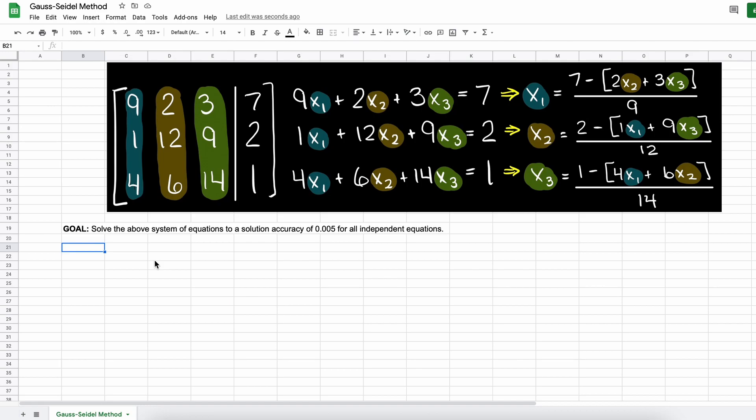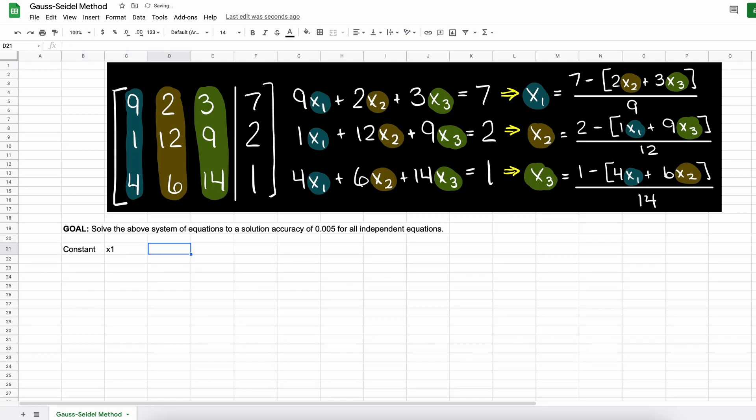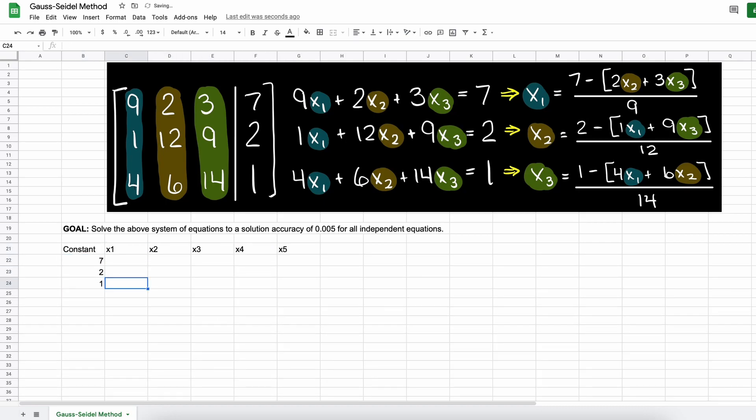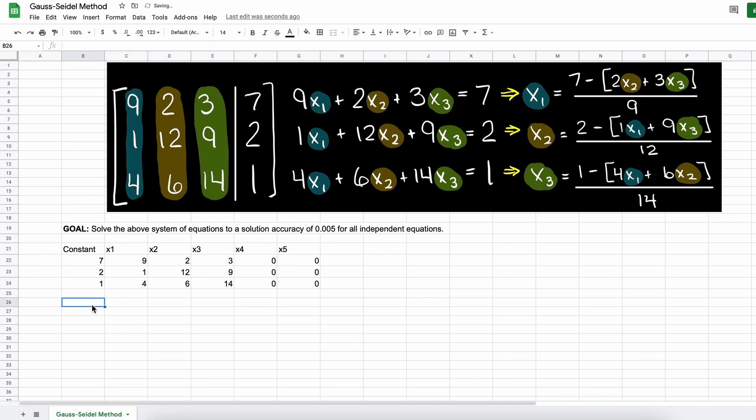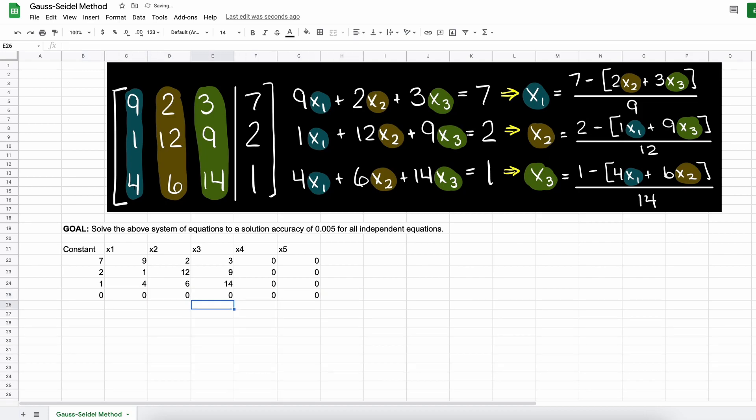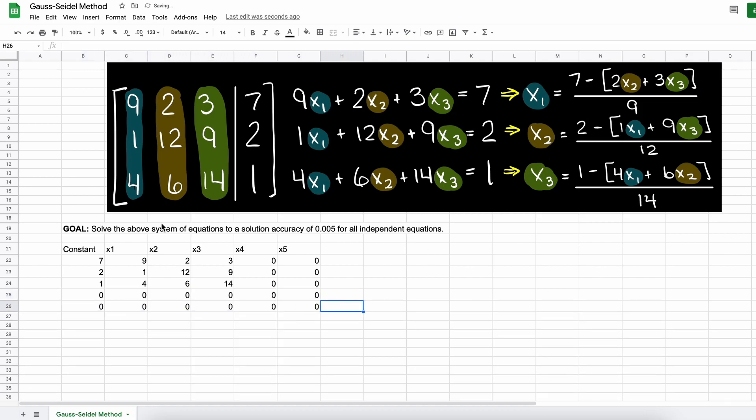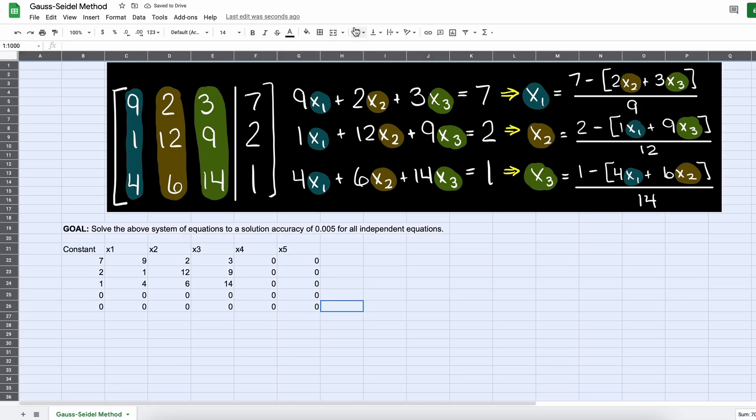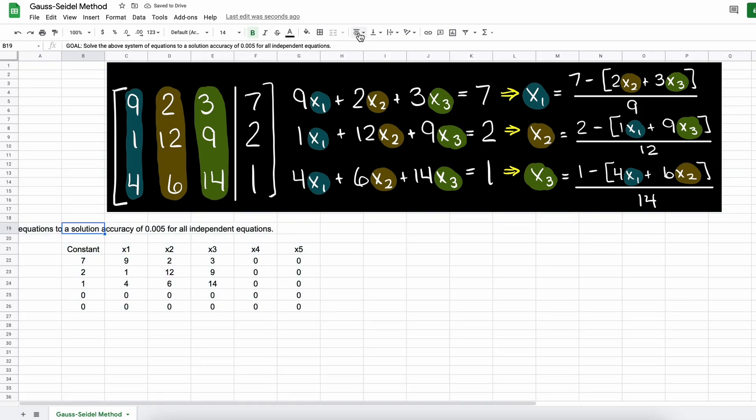Let's begin by setting up this Google Sheet to solve for any system of linear equations that is 5x5 or smaller. I will be solving a 3x3 matrix in this example though. You could easily adjust this for larger systems of equations by just adding another row and column for every additional independent equation you have.